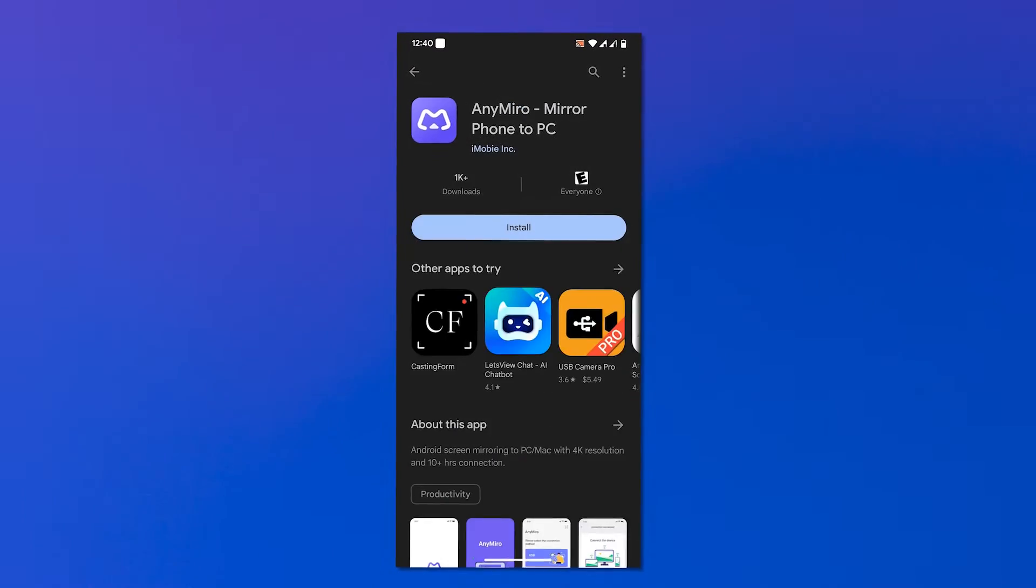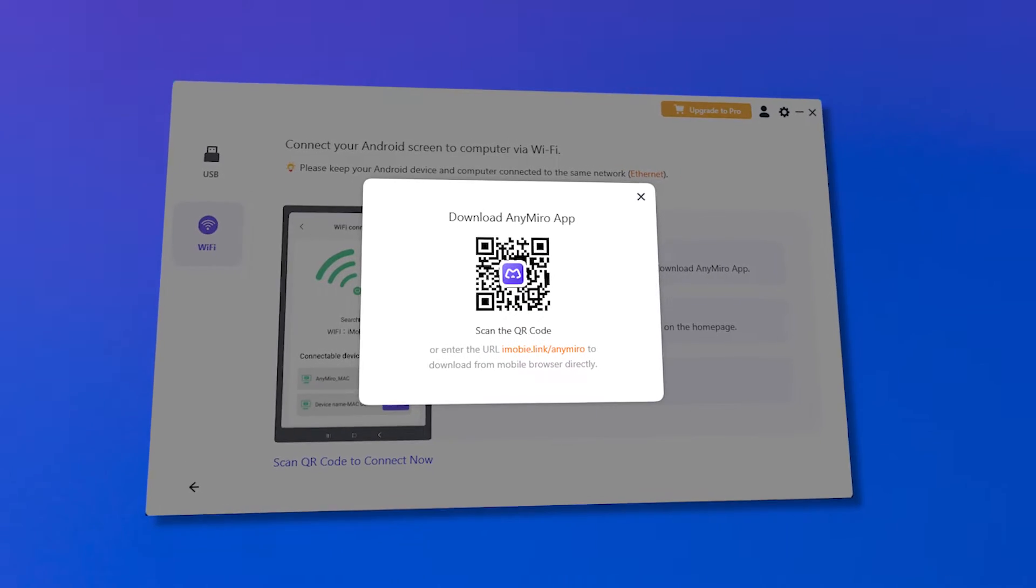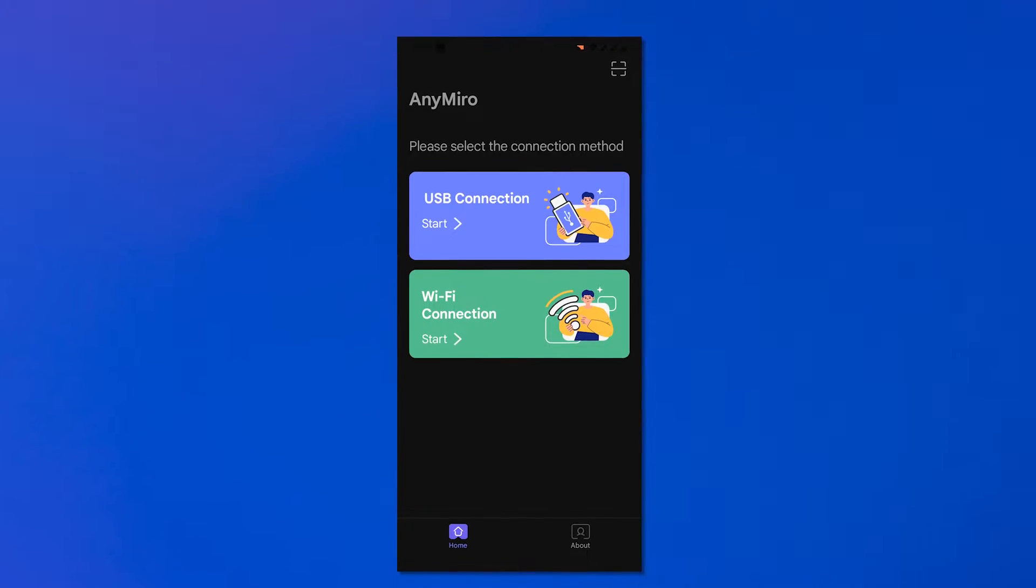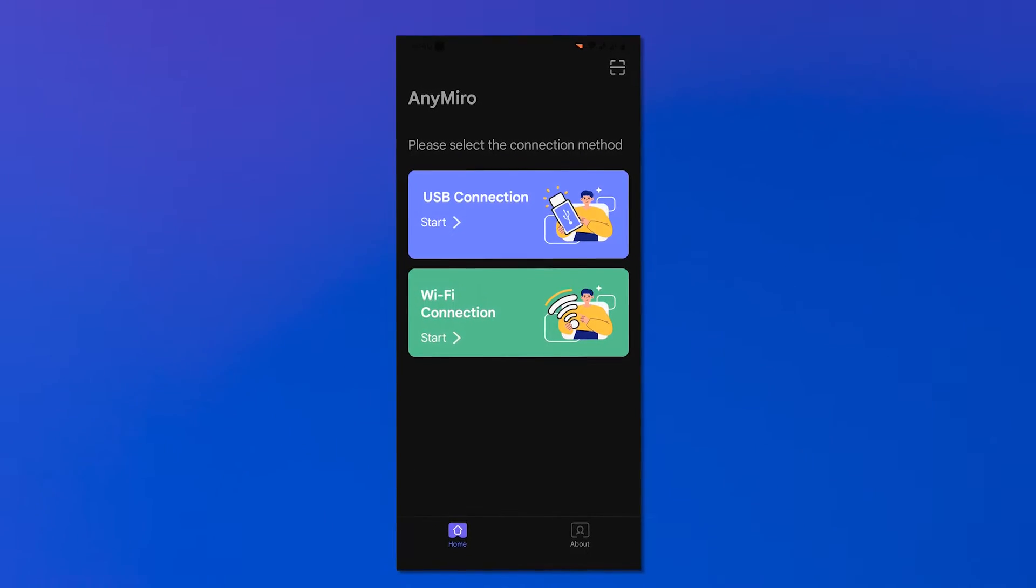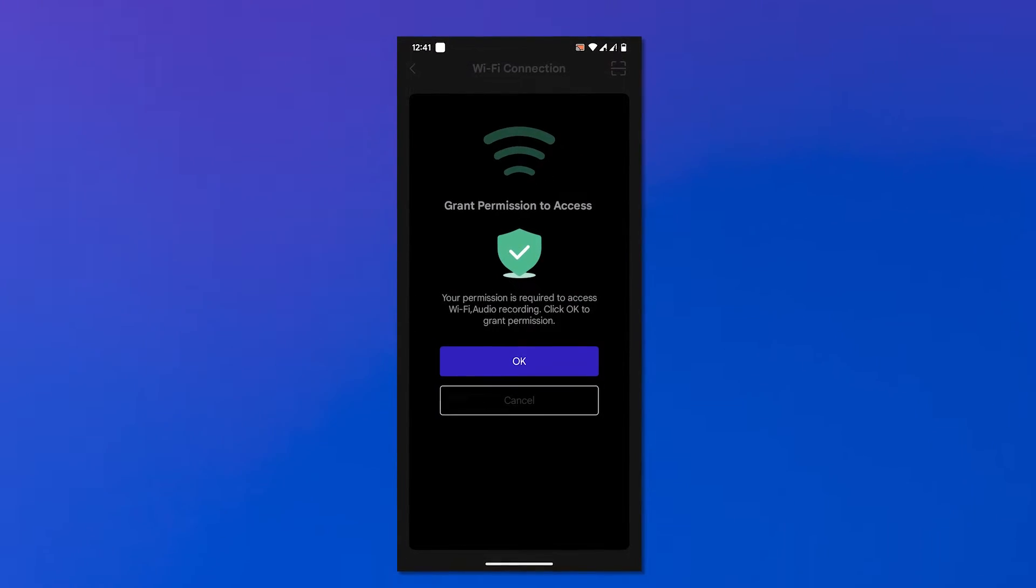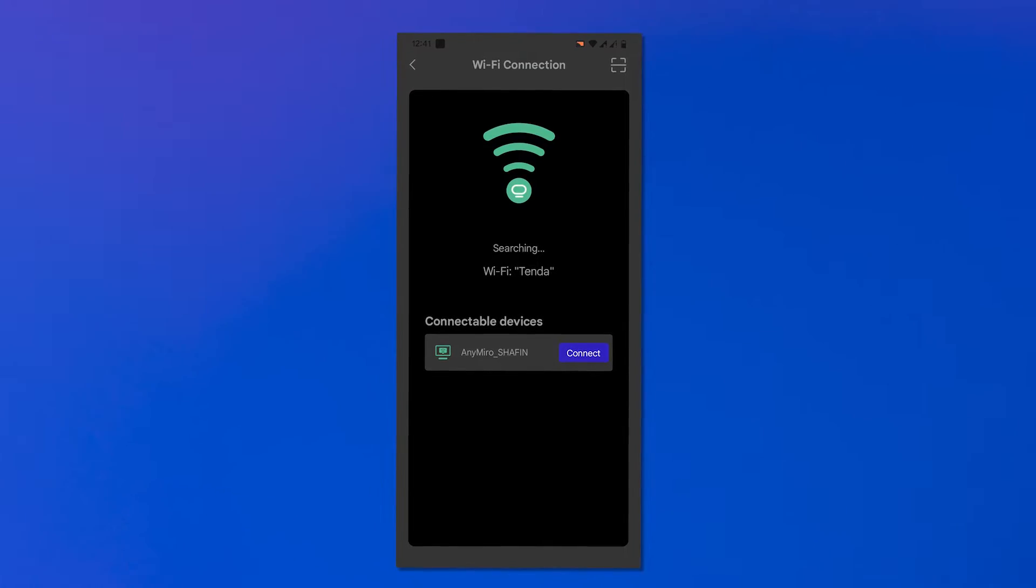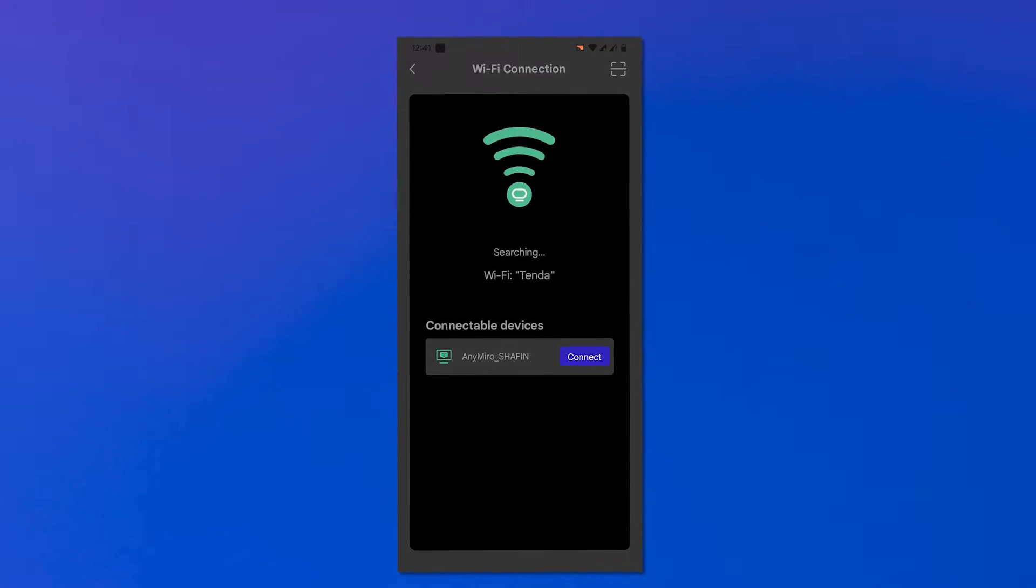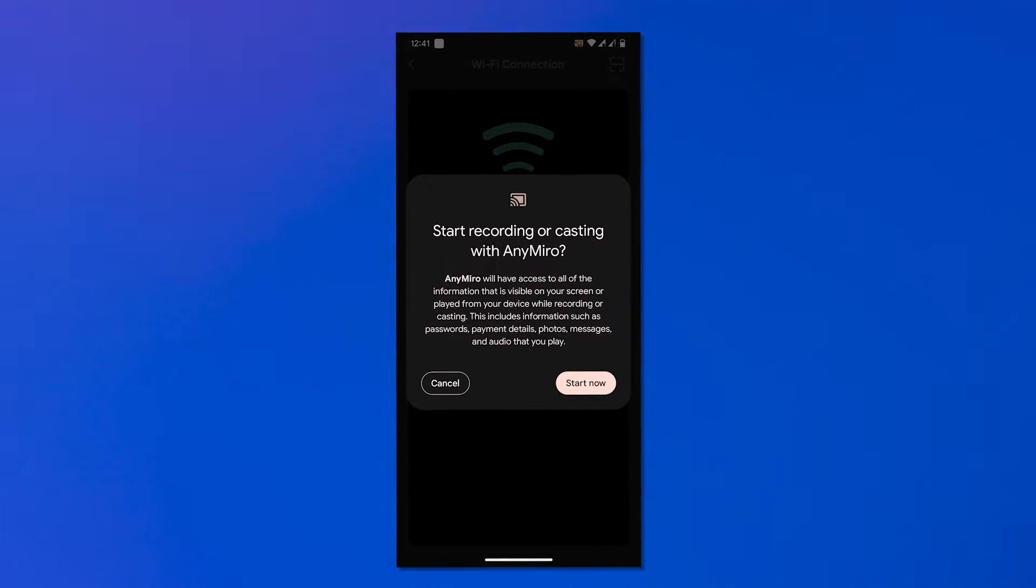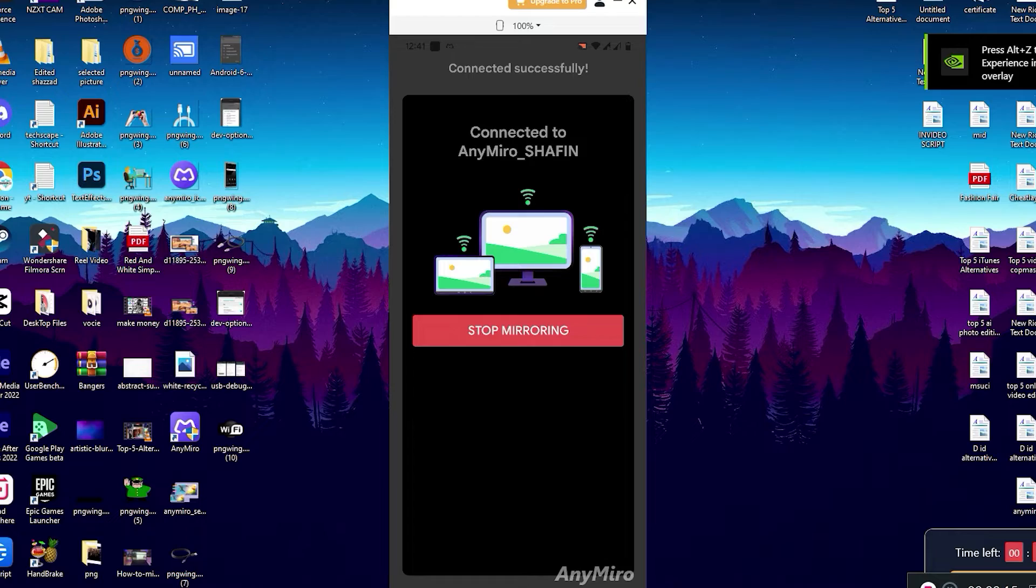Please go to the Google Play and search AnyMiro or scan the QR code to download the AnyMiro app on the Android device. Then please open the AnyMiro app on the Android device and select Wi-Fi connection on the home page. Finally, please select the computer name you want to mirror on.